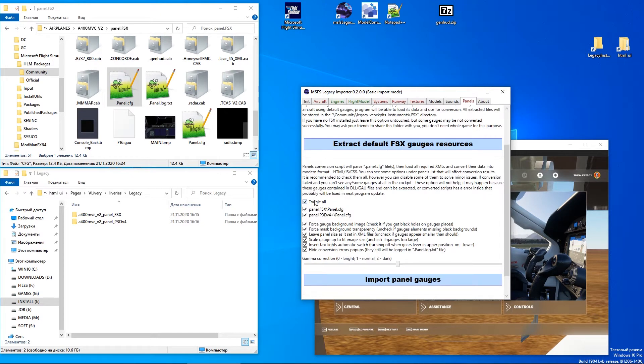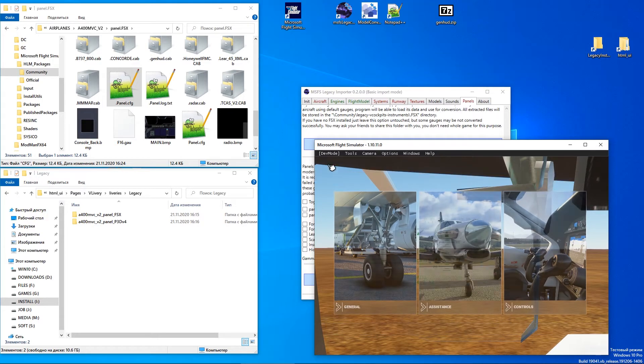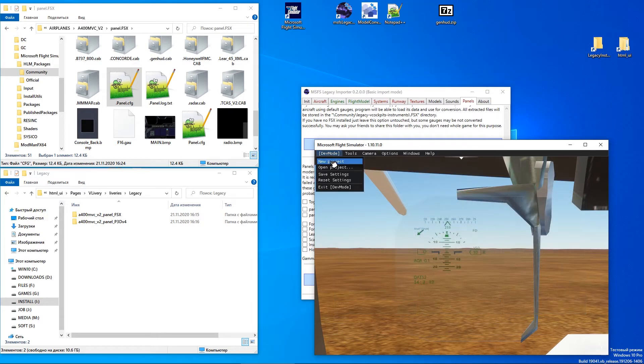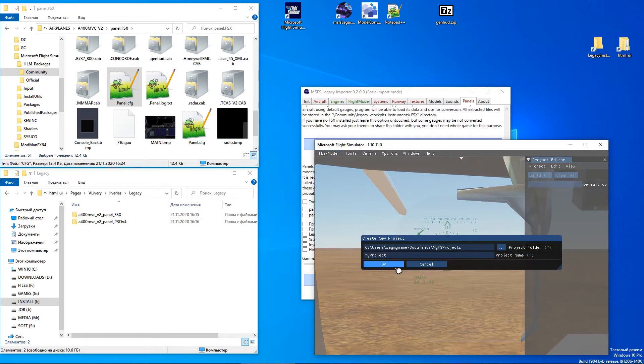Import the panel again, then apply Resync in Flight Simulator to see the difference.